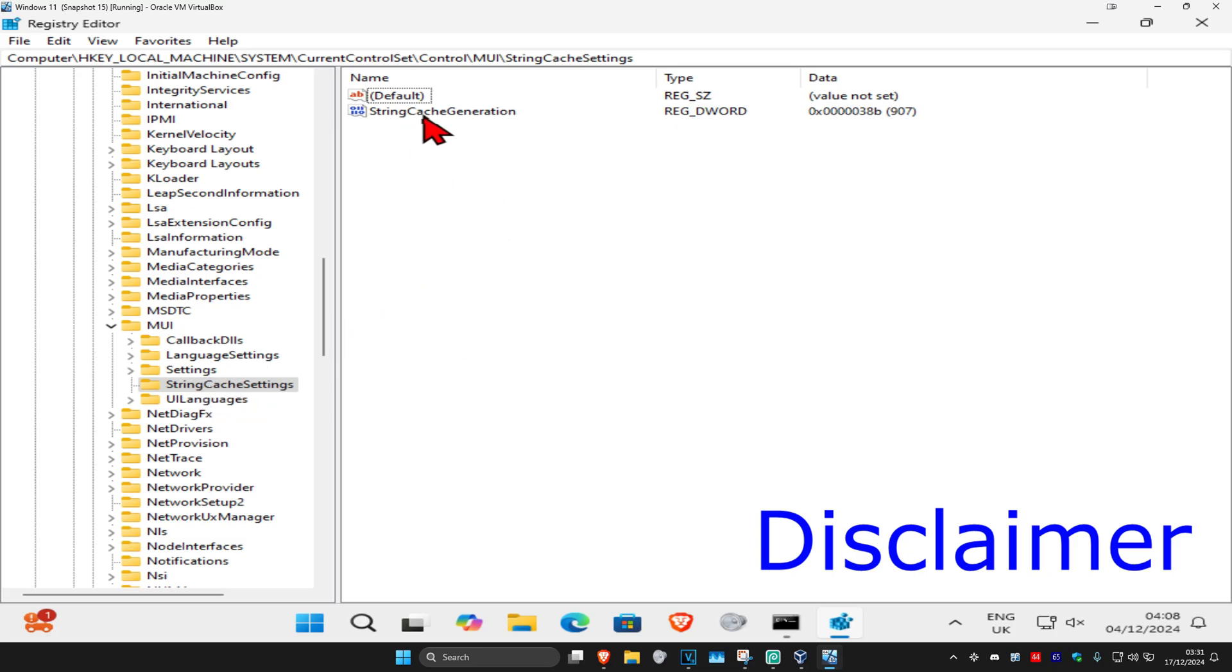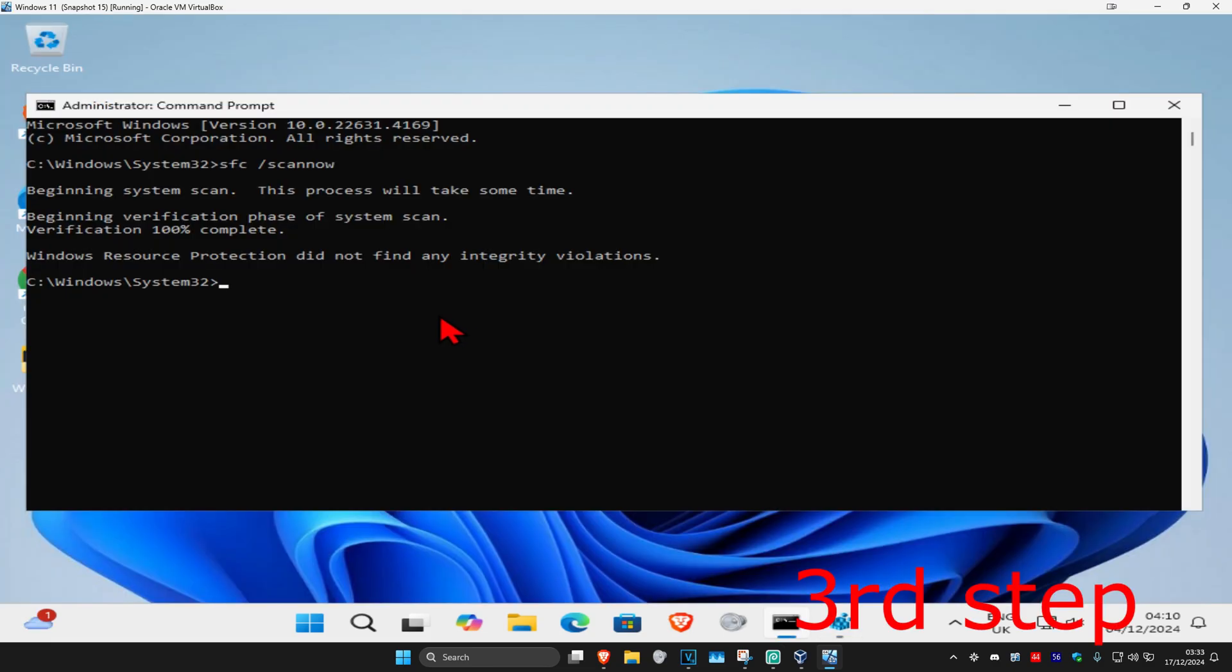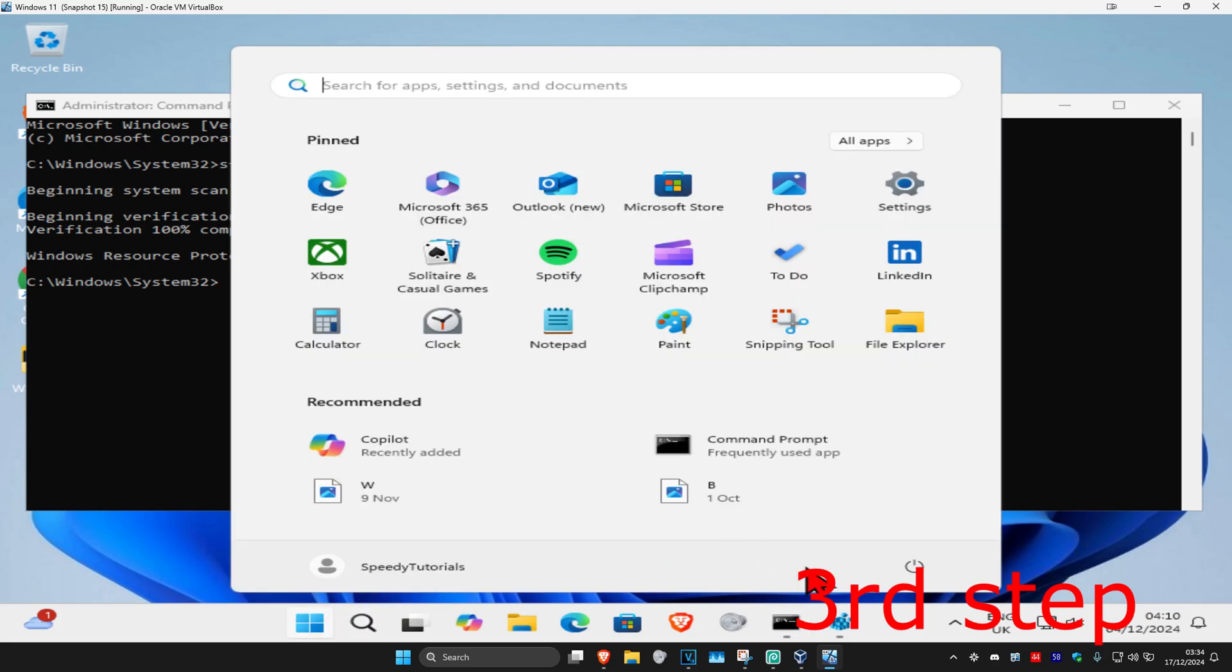Then you want to double click on String Cache Generation and then in the box right here you want to type in 38B and then click on OK. Now you want to check again on your SFC scan now command. Make sure that it's 100% complete. Once it's 100% complete and you complete both these steps, you now want to restart your computer and then the problem should be fixed.